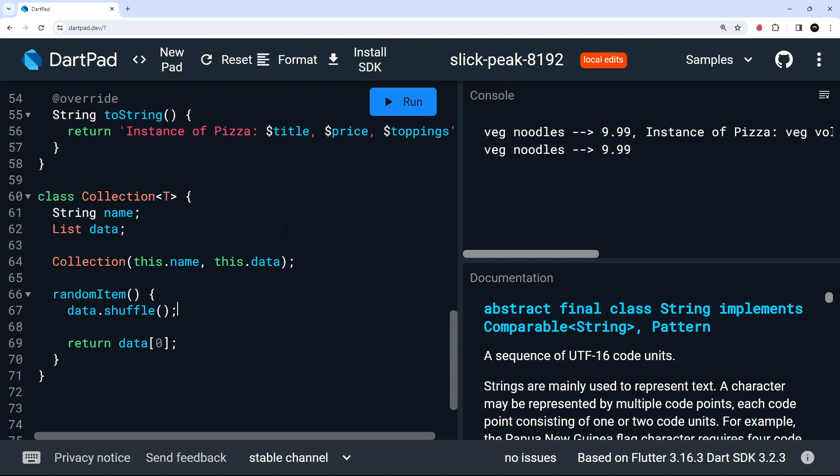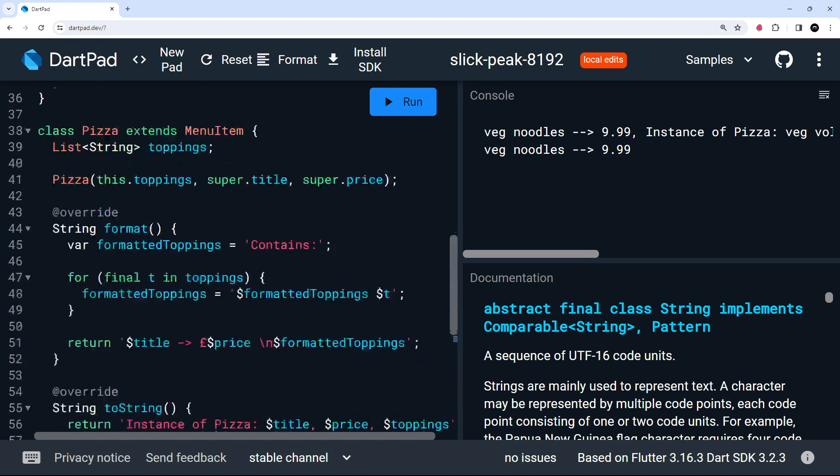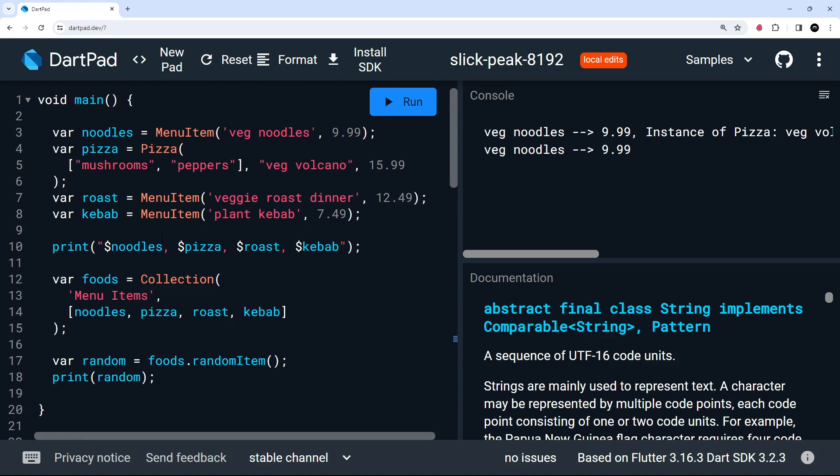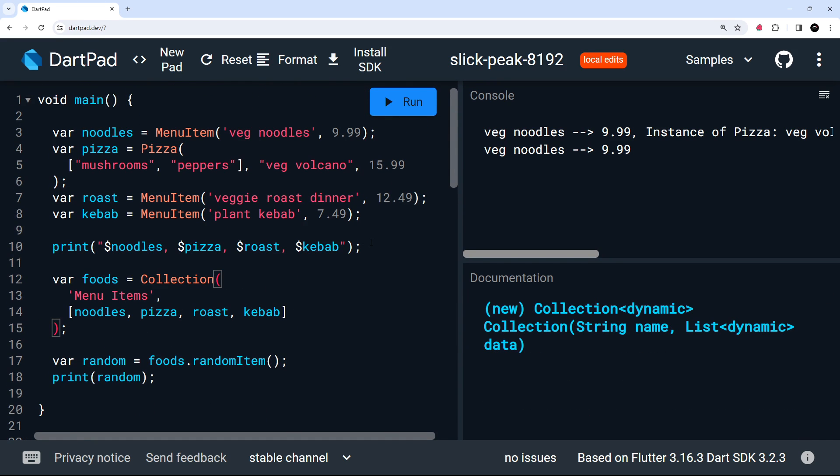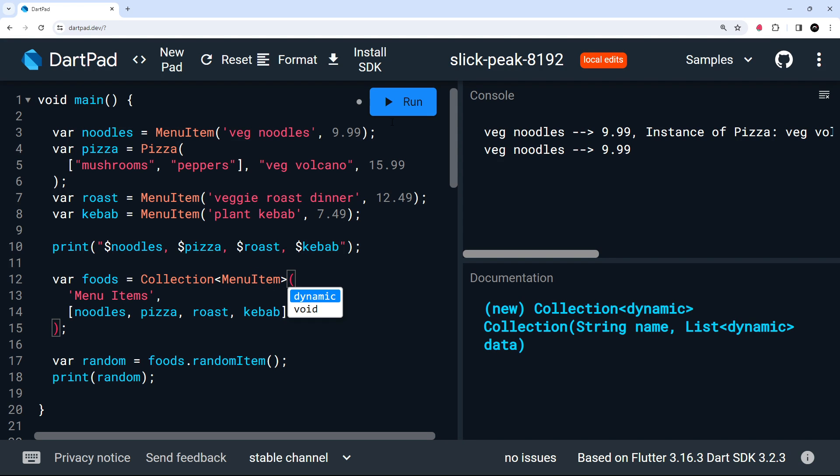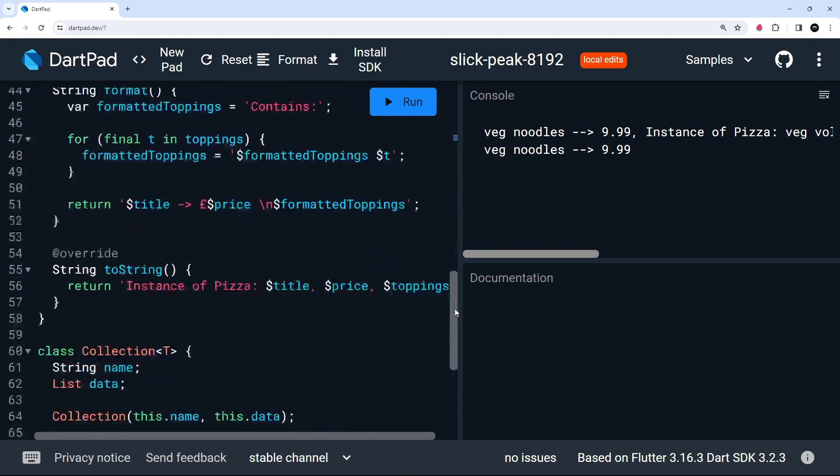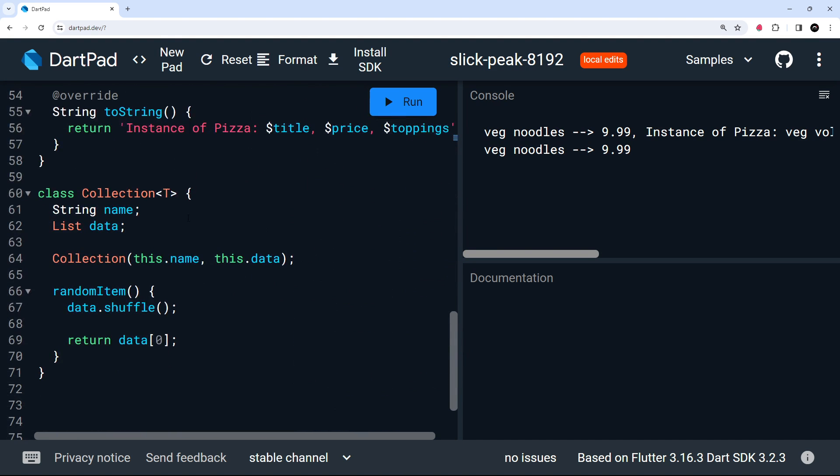So this is almost like passing a type as an argument into a class when we instantiate it. So, for example, if we go back to where we create the foods collection, after we say collection, we can add angle brackets and pass in the type of data that we'll be using in this collection. So since we're using menu item objects, we'll say MenuItem is the type. That was the class name. And now back down where we define the class, we capture that menu item type right here where we say T. Any time we instantiate this class using that type in angle brackets like we have just done.